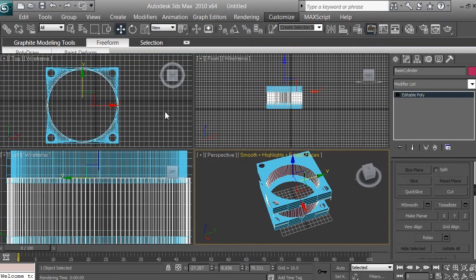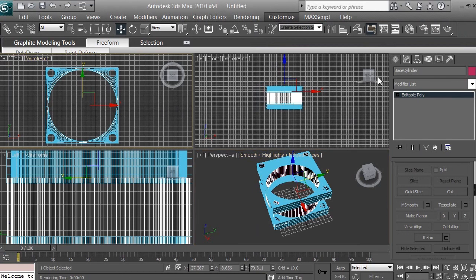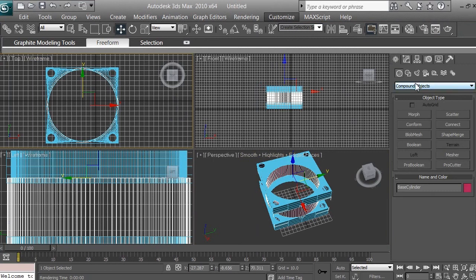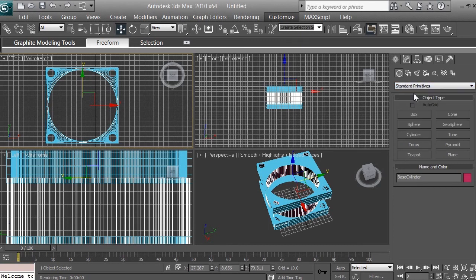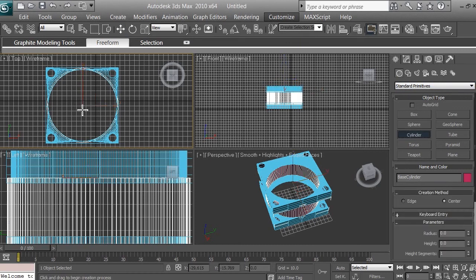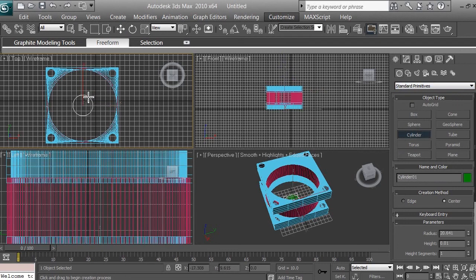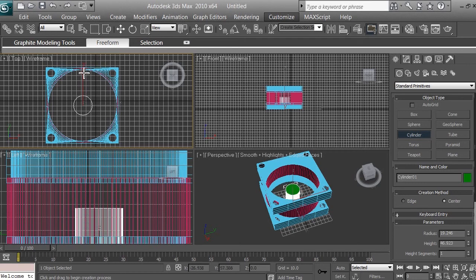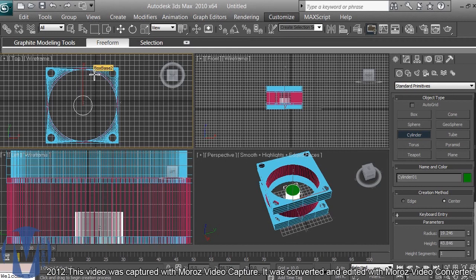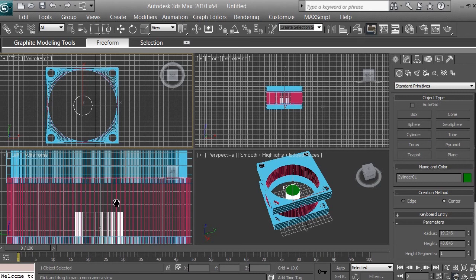Select the top viewport with a right-click, then go to Create. If it says Compound Object, click it and select Standard Primitives under Geometry. Select Cylinder, click in the center of the top viewport, and drag to set the radius. Release the mouse and drag again to set the height of the cylinder, then click to confirm.